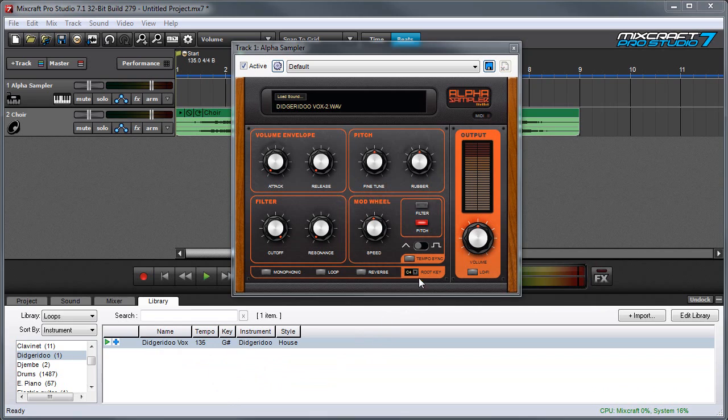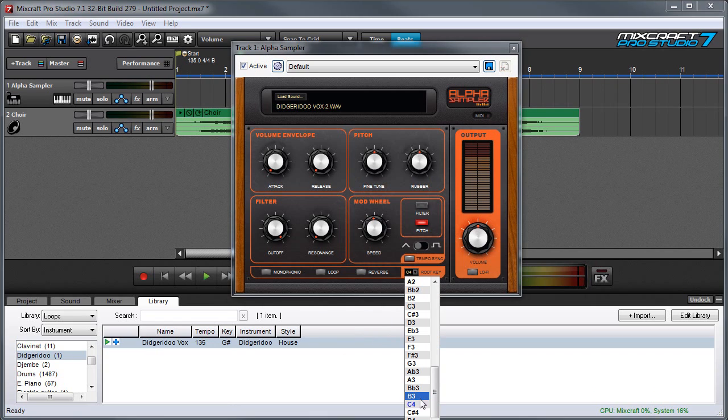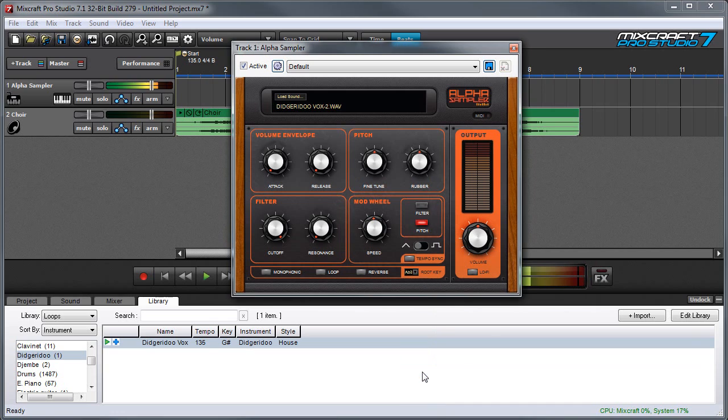We want that C to be a C, so if I click on this, I can move my C up four half steps up to A flat. And now the notes play correctly.